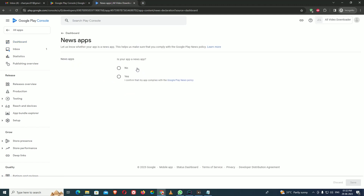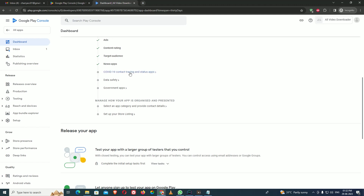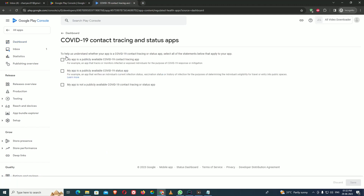Next it asks if your app is a news app — mine is not, so I say no and save. Then there is a COVID-19 contact tracers and status apps question. My app is not for COVID tracing or status reporting of any kind, so I click that my app is not published for COVID-19 contact tracing. Save and go back.